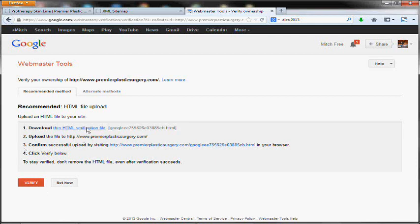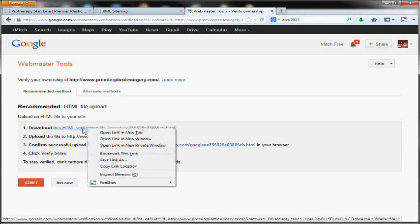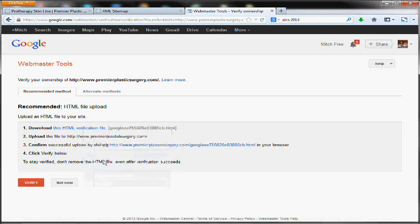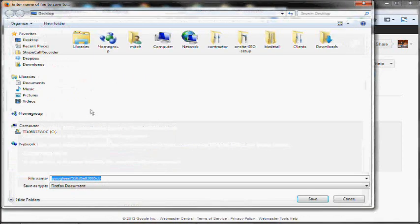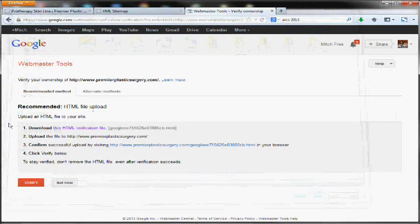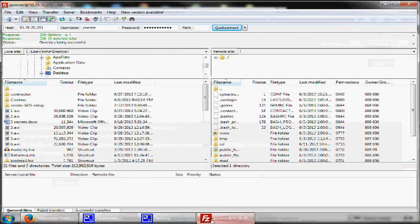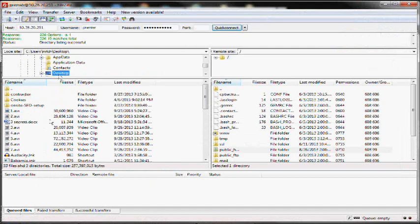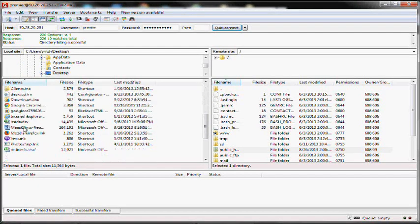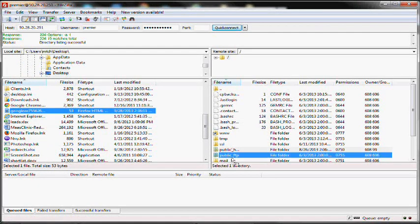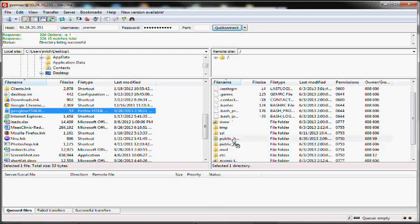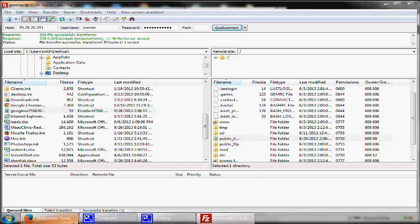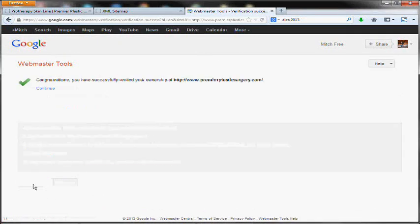So you'll need to verify your site. It's pretty simple. They're just going to ask you to download this file and then upload it to your site. So I've downloaded the file here. And then I just need to go and drop it on my site. So once you do that, you're verified in Google Webmaster Tools.